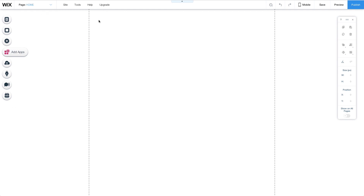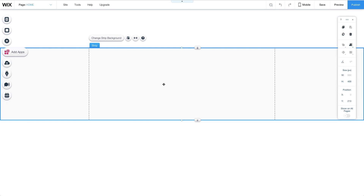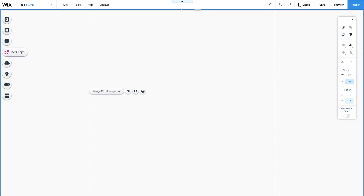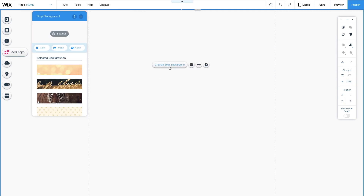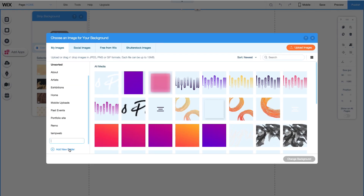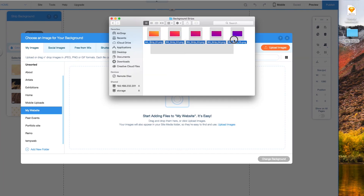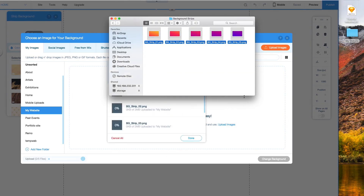To add the first strip, I'll go to Add Strip and drag it into place. To make the position exact, I'll set the Y to 0 and the height to 1080 to match the color blocks we already created. To change the background, I'll go to Change Strip Background and click Image. On the bottom left, I'll add a new folder and label it My Website, upload all my color block images here, and select the first one I want to work with.